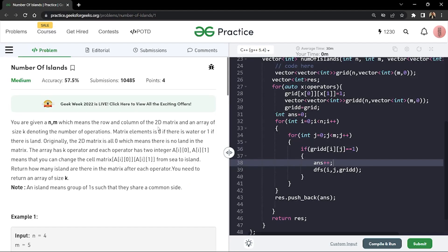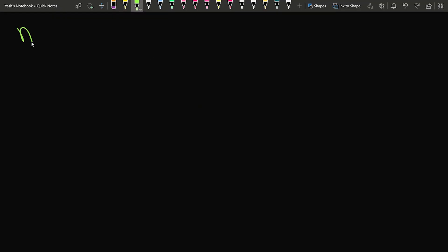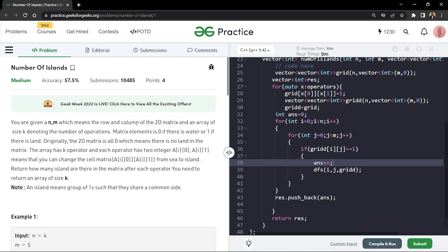In this video we will discuss the problem Number of Islands. You are given an n value and an m value — n indicates the number of rows and m represents the number of columns in a 2D grid. The grid of size n×m will be empty initially. You are also given an array named operations array which has a size k.